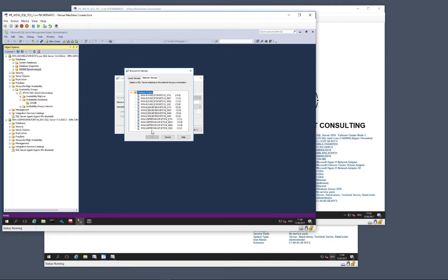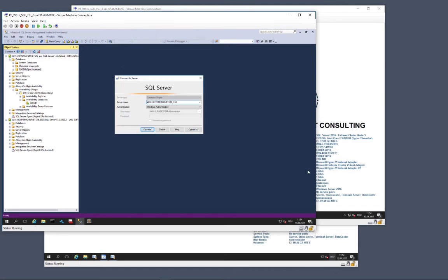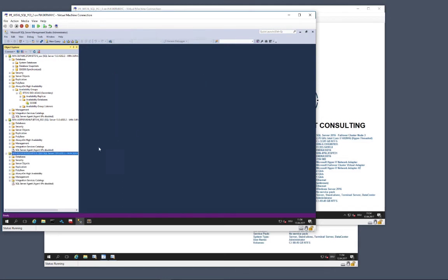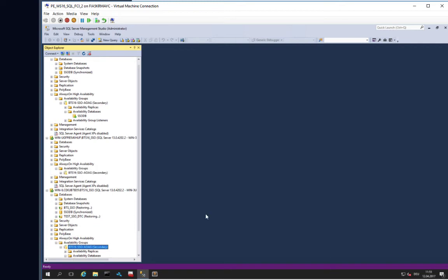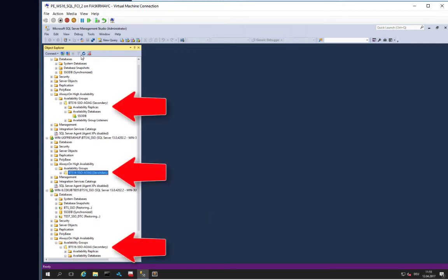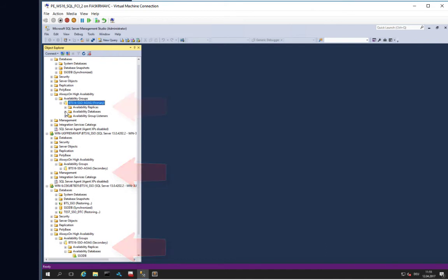Each of the BizTalk core databases needs its own instance: first, the single sign-on database; second, the message box database; third, the management database; and fourth, the tracking database. In this example, we have four databases multiplied by three nodes, that is 12 instances altogether. Here you can see an instance for the single sign-on database in the availability group together with its replicas from the other instances.